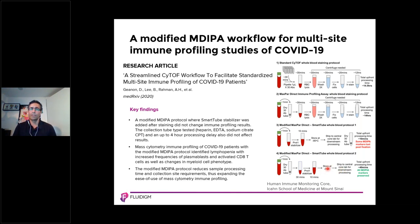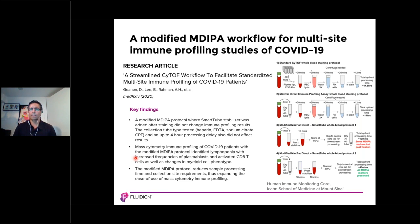The modified protocol was used to immunoprofile COVID-19 patient samples. Mass cytometry immune profiling of COVID-19 patients with the modified MDIPA protocol identified lymphopenia, increased frequencies of plasmablasts and activated CD4+ T cells, and changes in the myeloid compartment. In summary, within a 45-minute staining workflow you can stain whole blood of COVID-19 patients and bank samples at minus 80 for later processing. It also provides flexibility to add custom markers to the 30-marker backbone and reduces sample processing time, collection site requirements, technical skills, and equipment needed.